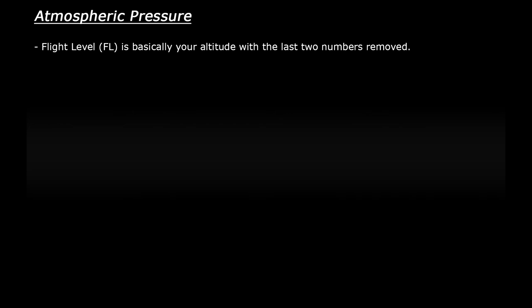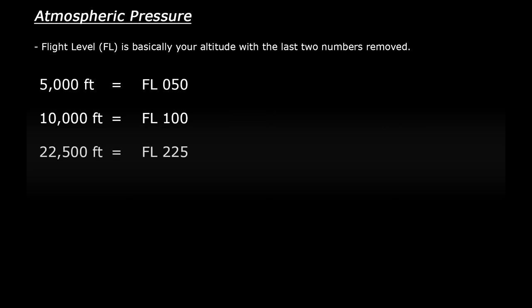So a couple of examples: 5000 feet would equal flight level 050, 10,000 feet would equal flight level 100, and 22,500 feet would equal flight level 225.